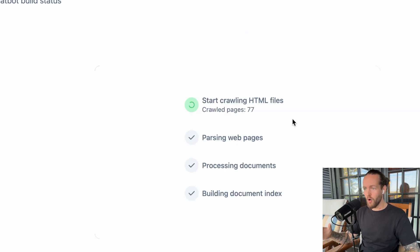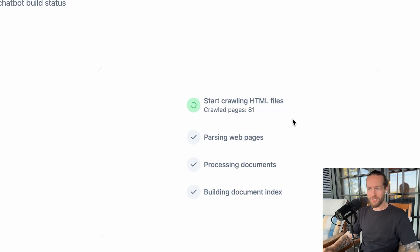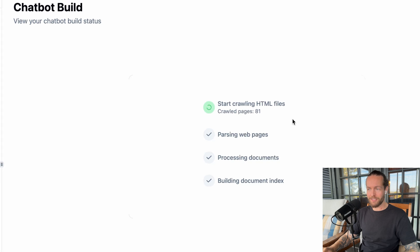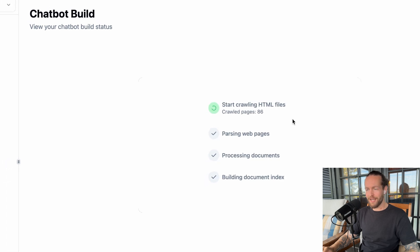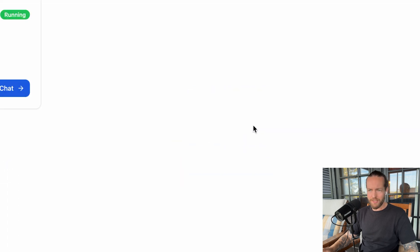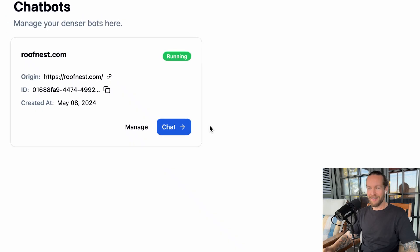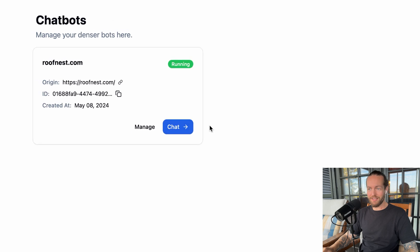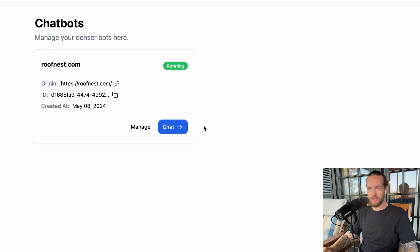Just like that, it started to crawl all of the HTML files that roofnest.com has. Parsing the webpages, oh, there we go. In just minutes, it was literally done. Pretty amazing, right?